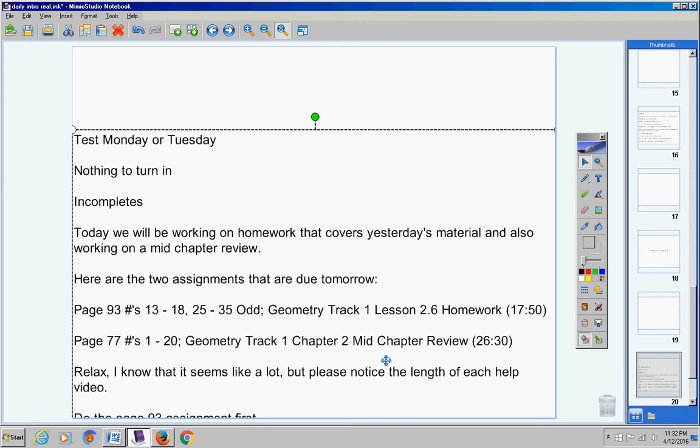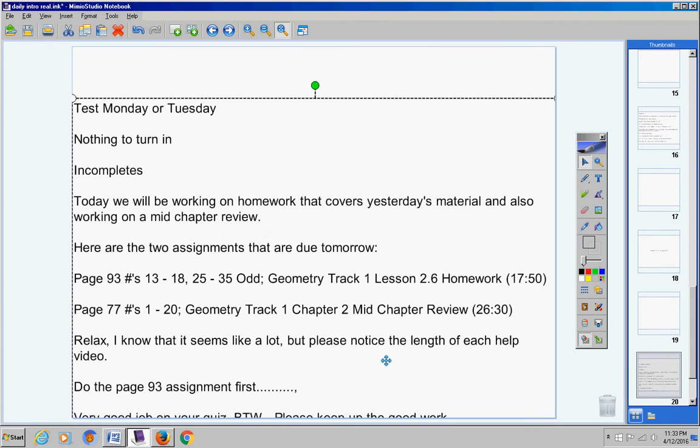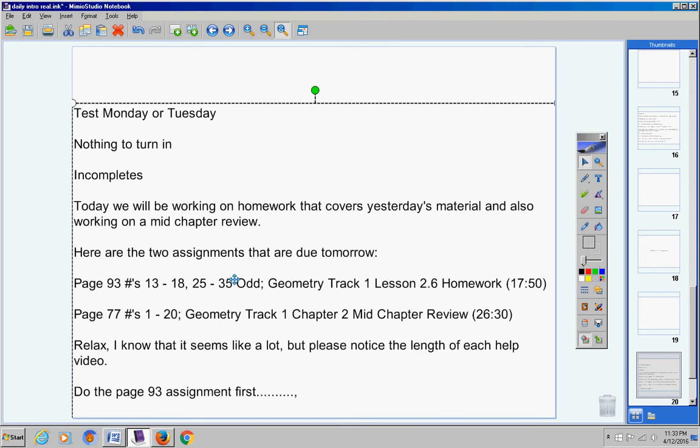Because it's a Wednesday I want you to do the page 93 assignment first and then this assignment second. Now school rule is I cannot give you homework on a Wednesday night. So feel free to work on this tonight at your house if you want to finish it. If you need to that's fine.